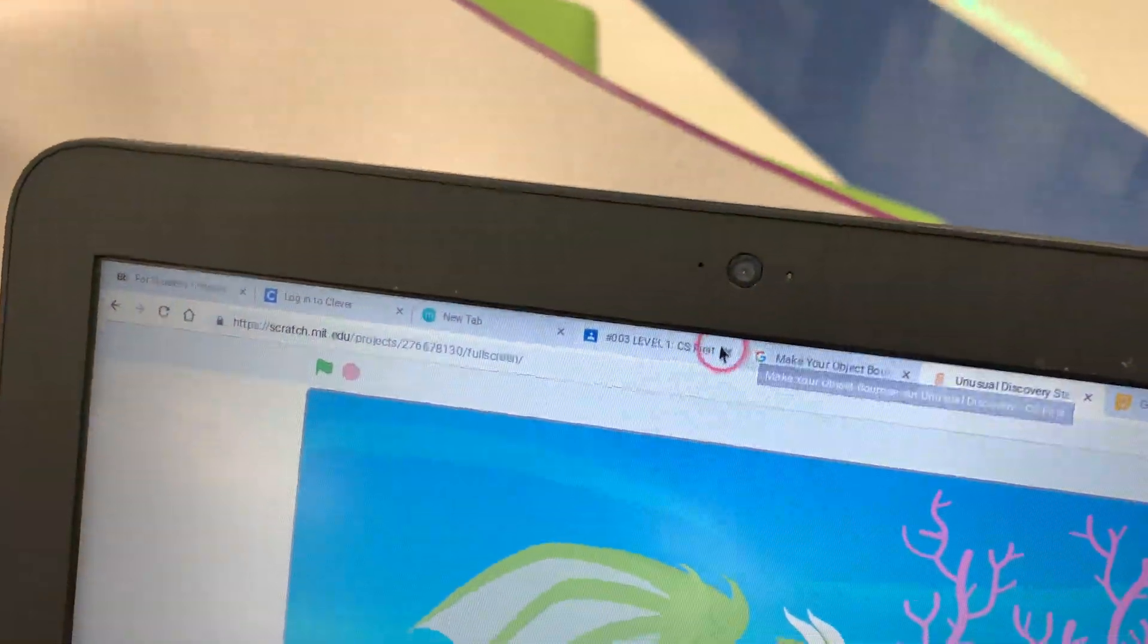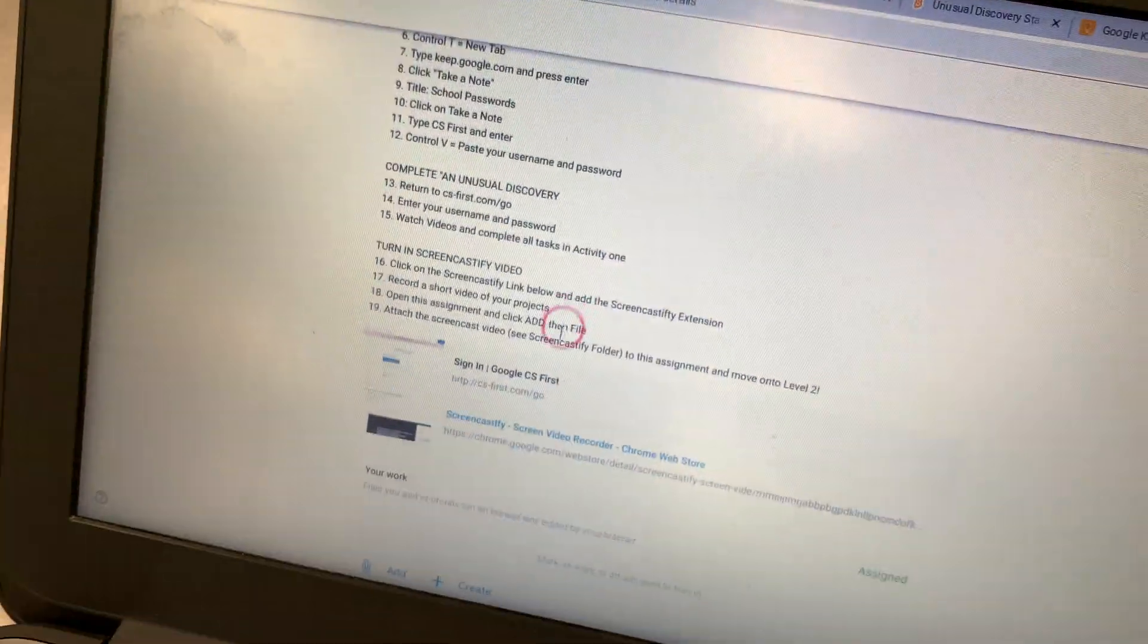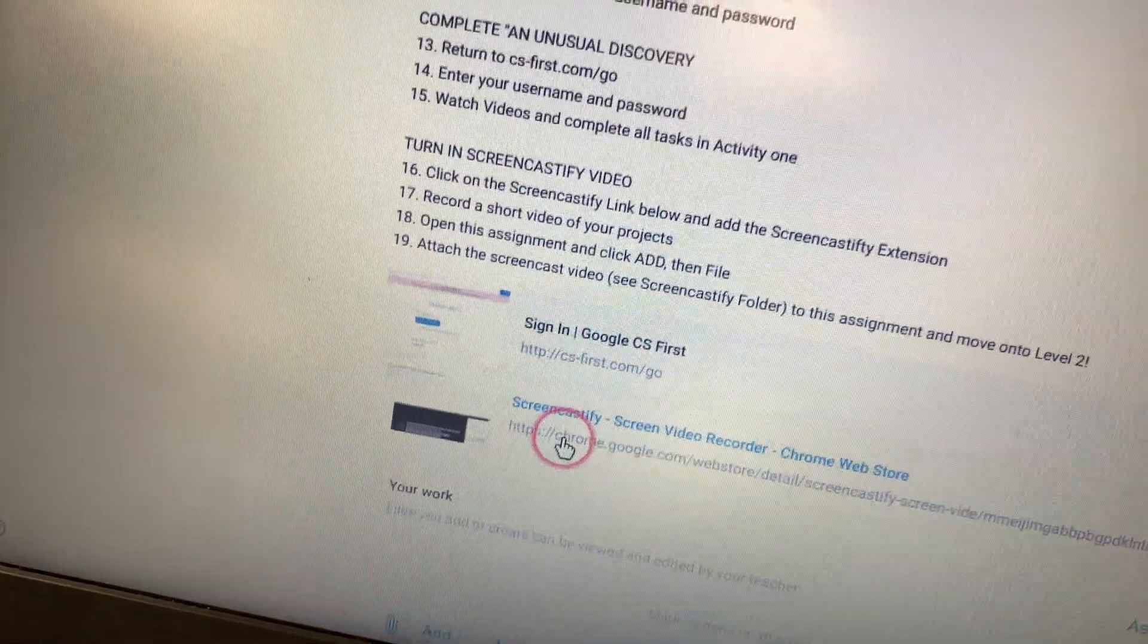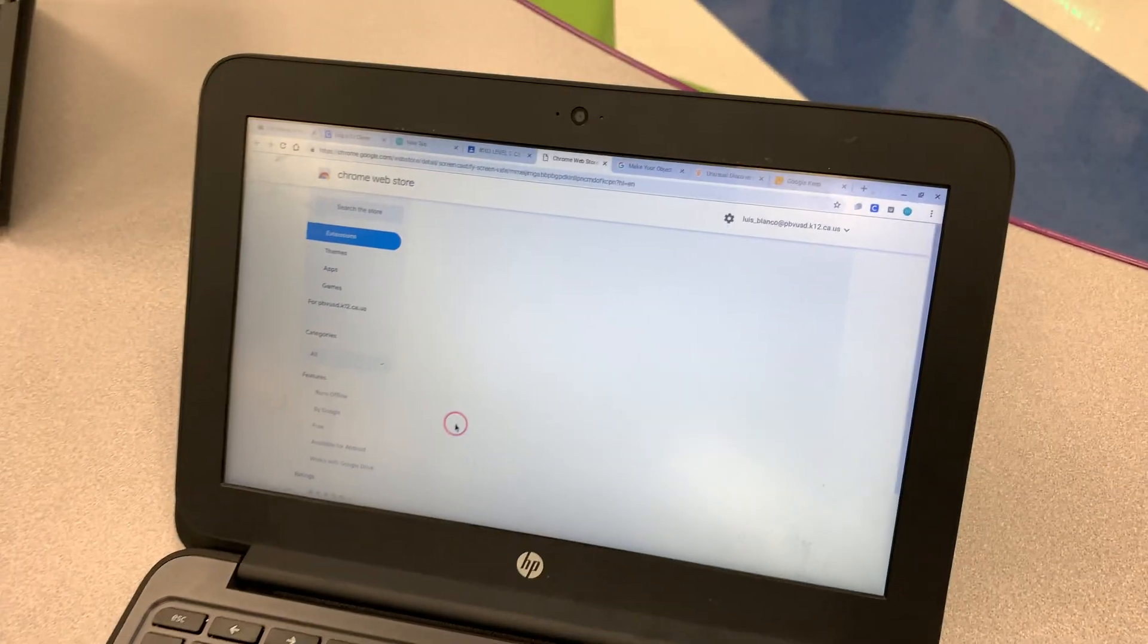Then you're going to go back to Google Classroom. You're going to click on the Screencastify link. This is where you're going to add Screencastify.